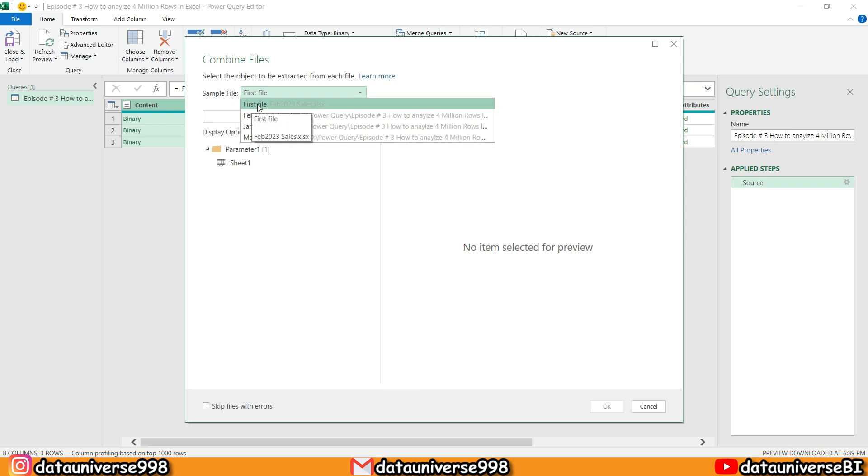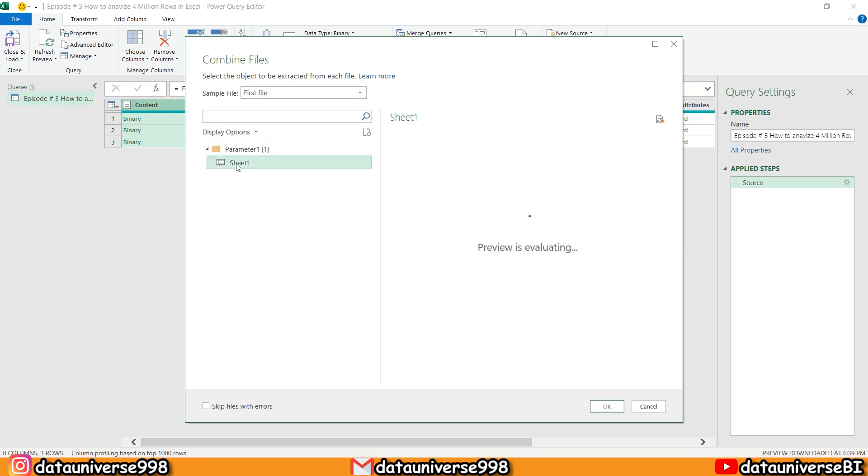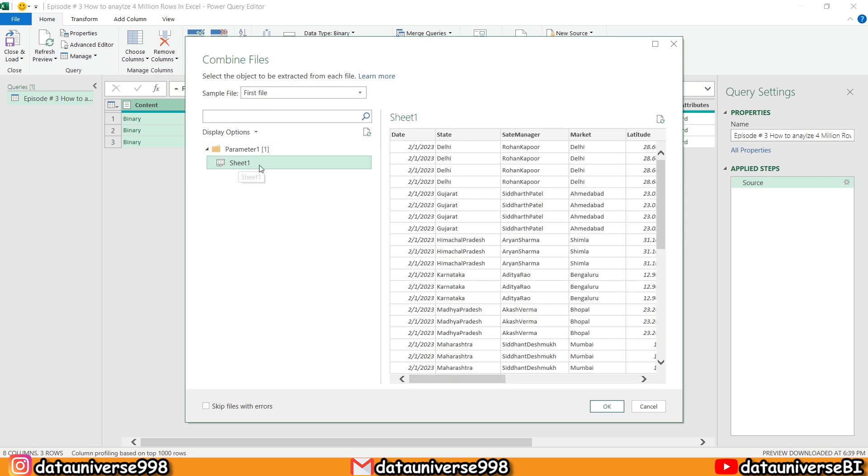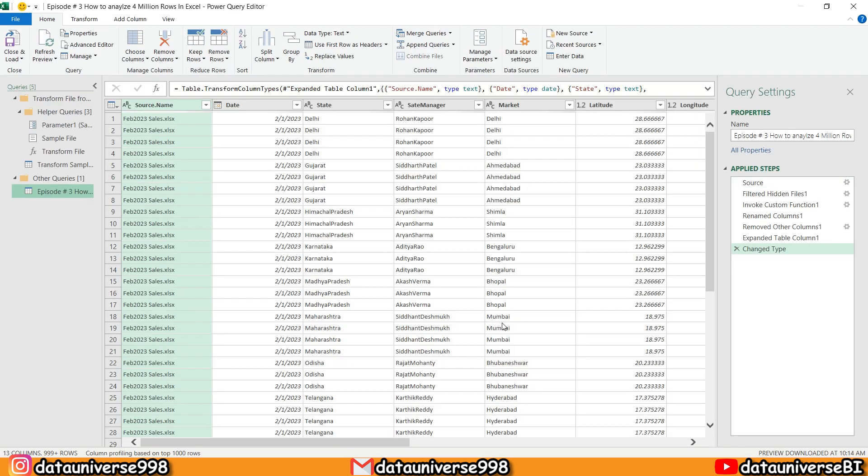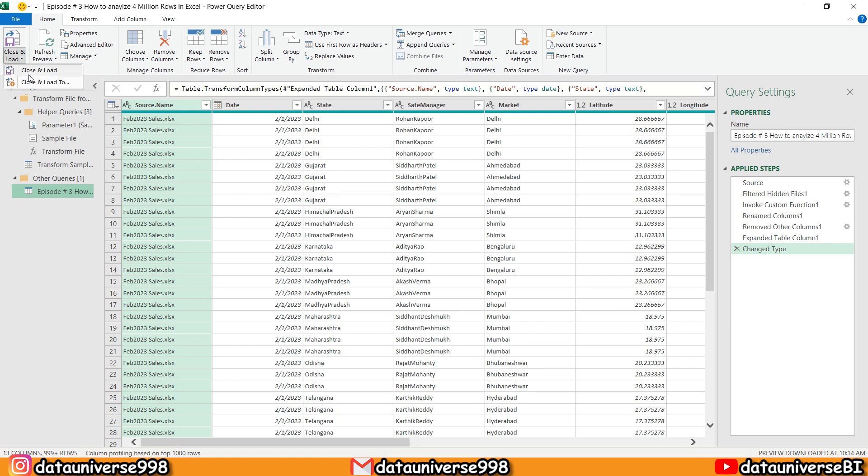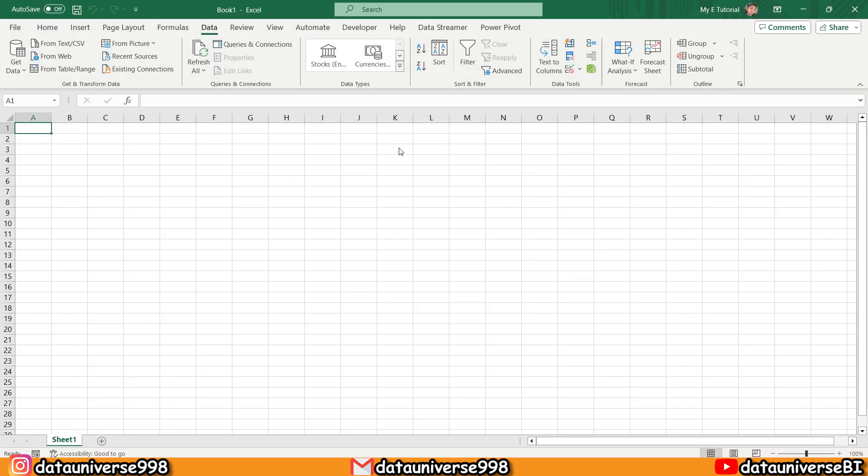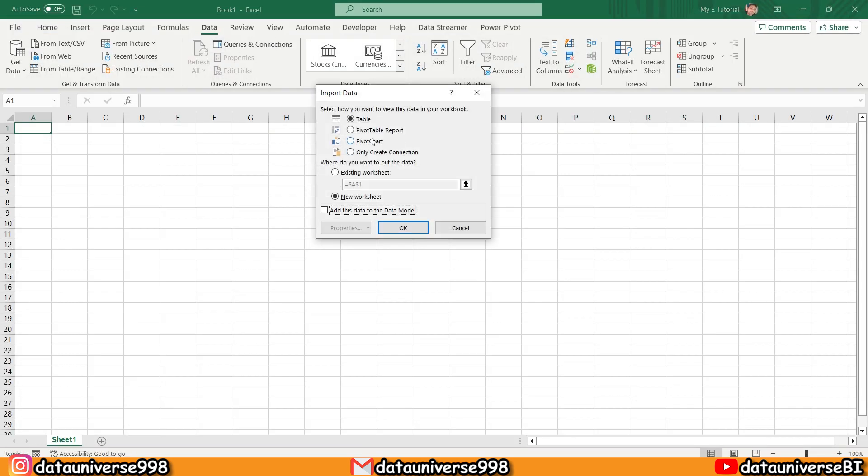This is my data, and I will press OK. After this, I'm going to Home, and from here, Close and Load. Now I'm not importing the table here—I'm just importing this pivot table report.